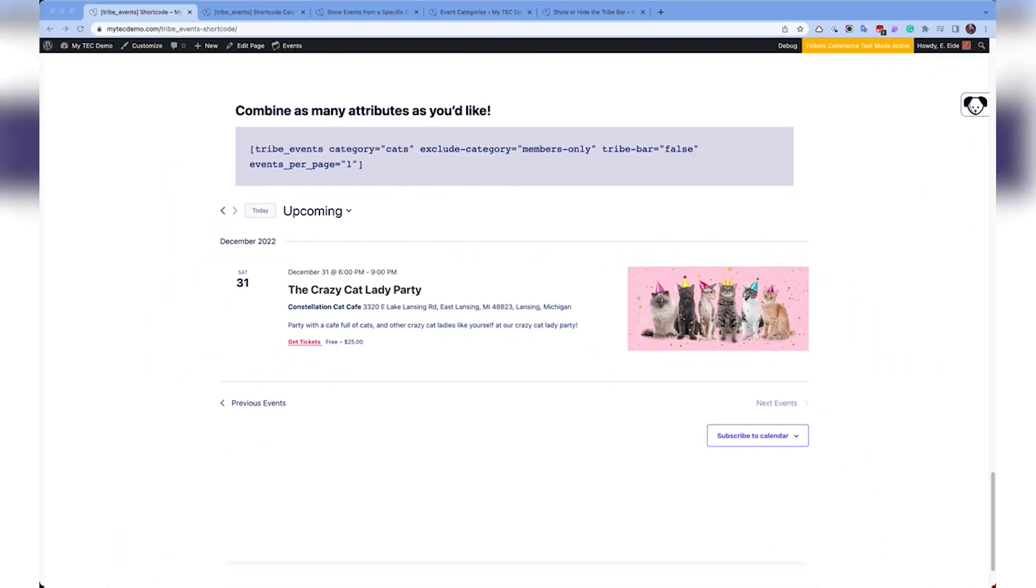That wraps up this quick overview on how to use calendar embed shortcodes and the Tribe events shortcode to display and filter events anywhere on your site with Events Calendar Pro. Be sure to see the Knowledge Base article linked in the description for all the available Tribe events shortcode attributes and more information. Thanks for watching!